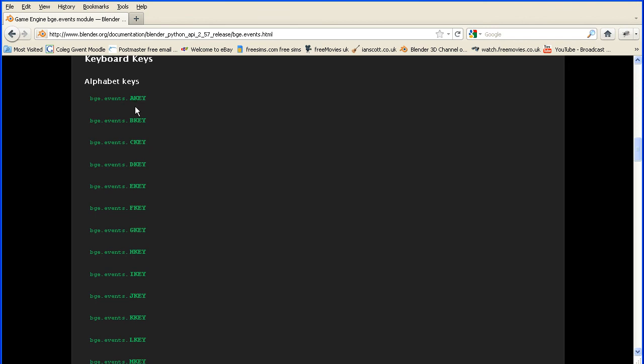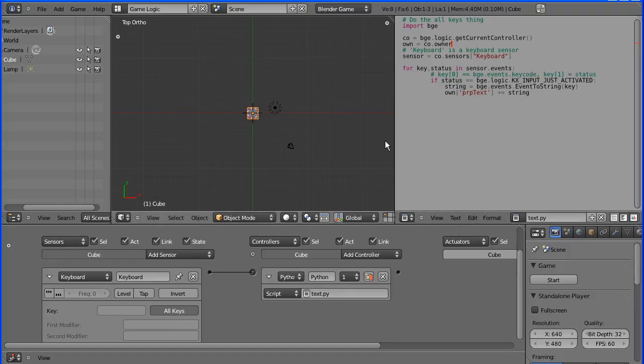If you notice the format of all the letters, they have the letter followed by the word key. So a quick and easy way of just extracting the letter is to put the first character from the array that makes up the string. And the first element in an array is the one with an index 0. So if I put square bracket 0.